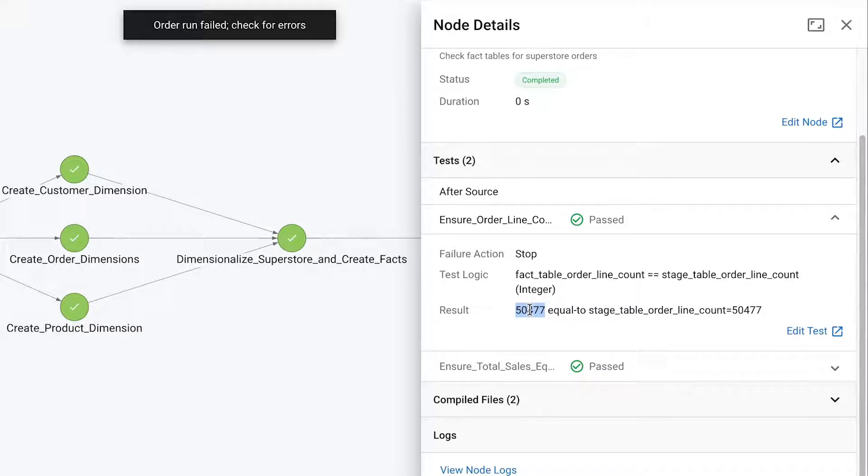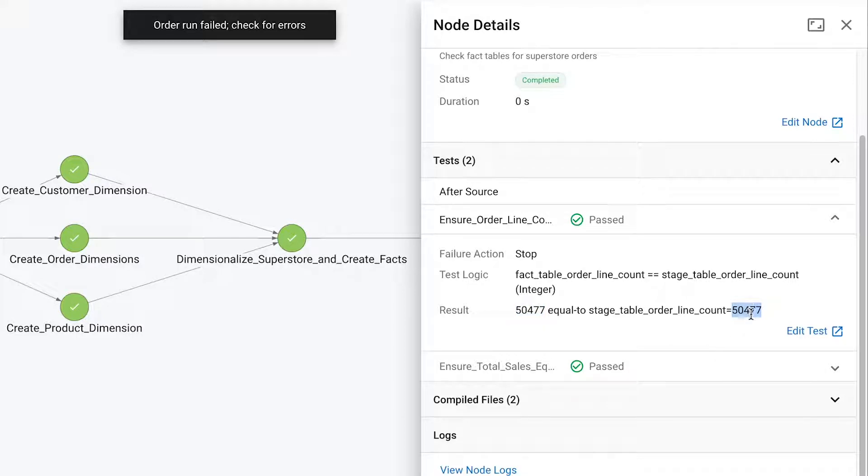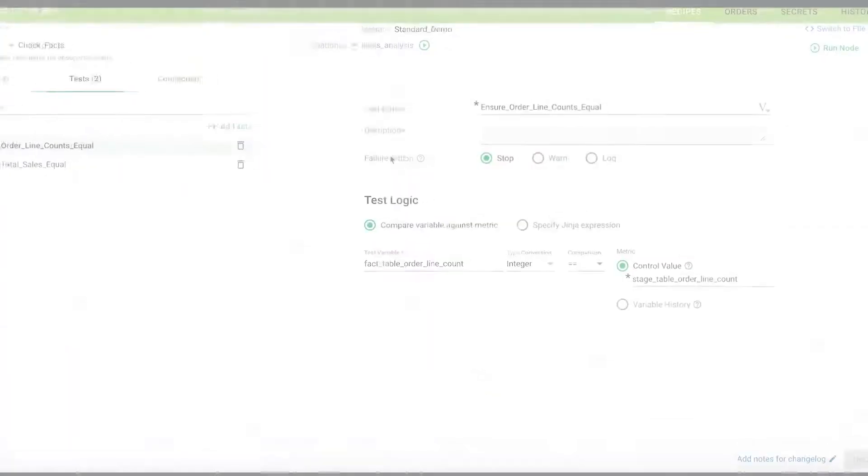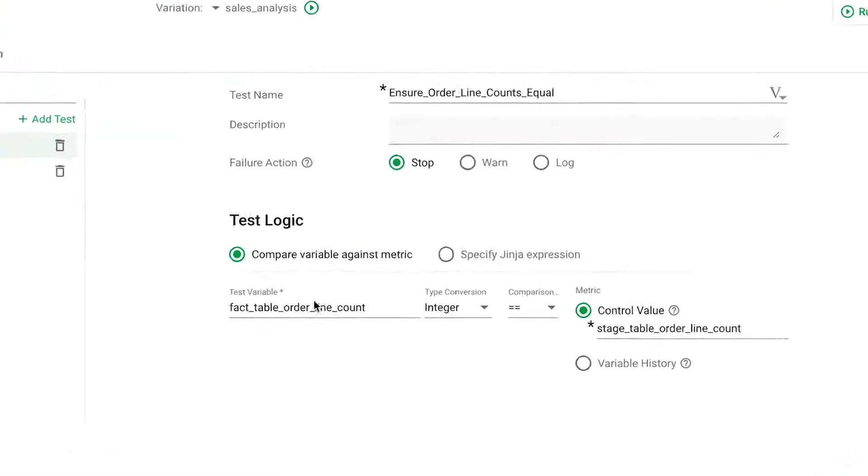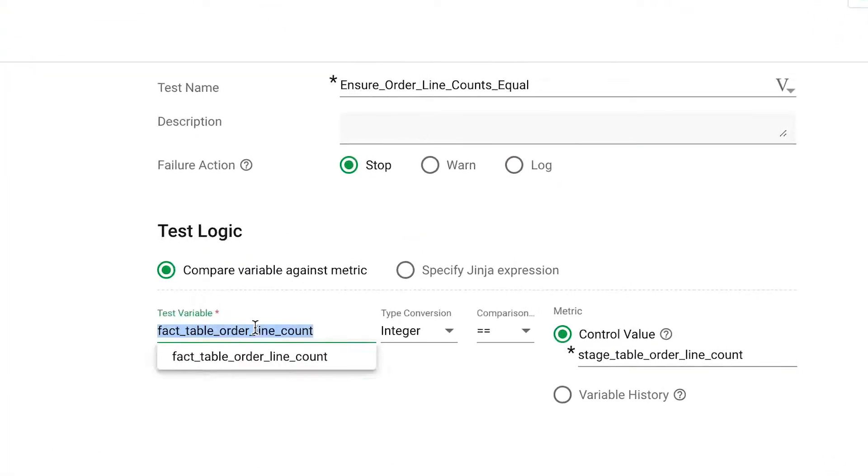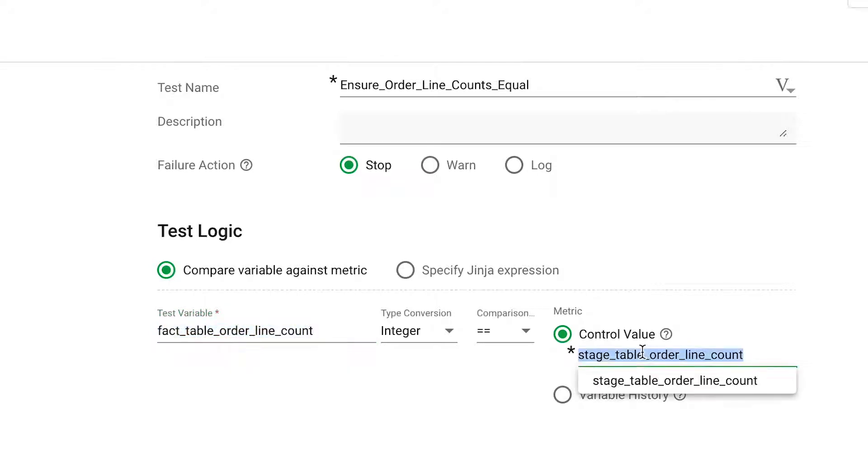In this case, the test ensures that the line count of the derived fact table equals the line count of the raw table. The test's logic statement compares the resulting output to control values or historical values.